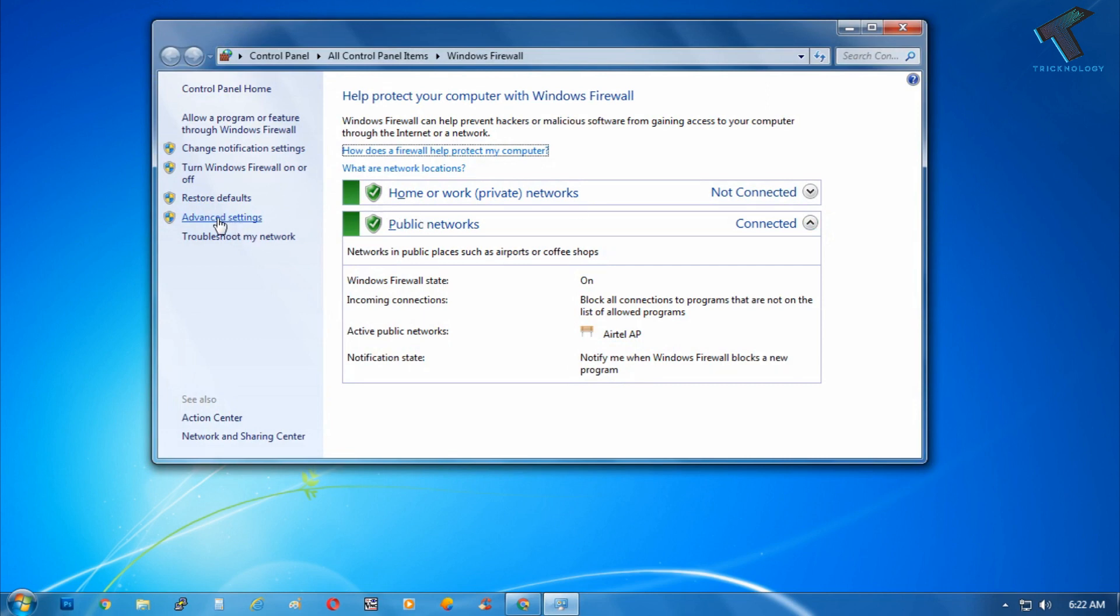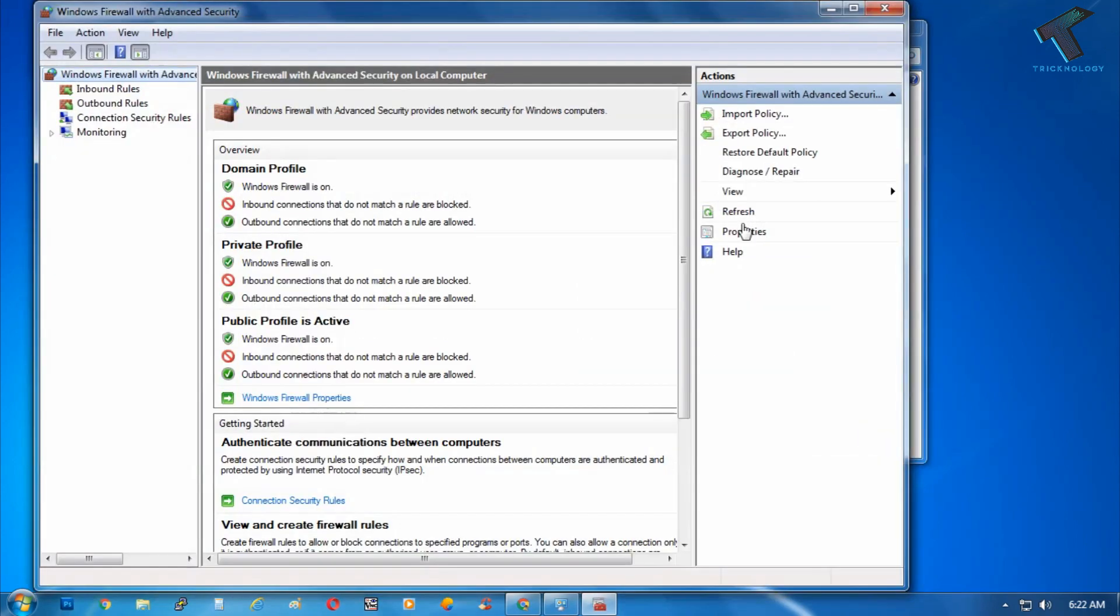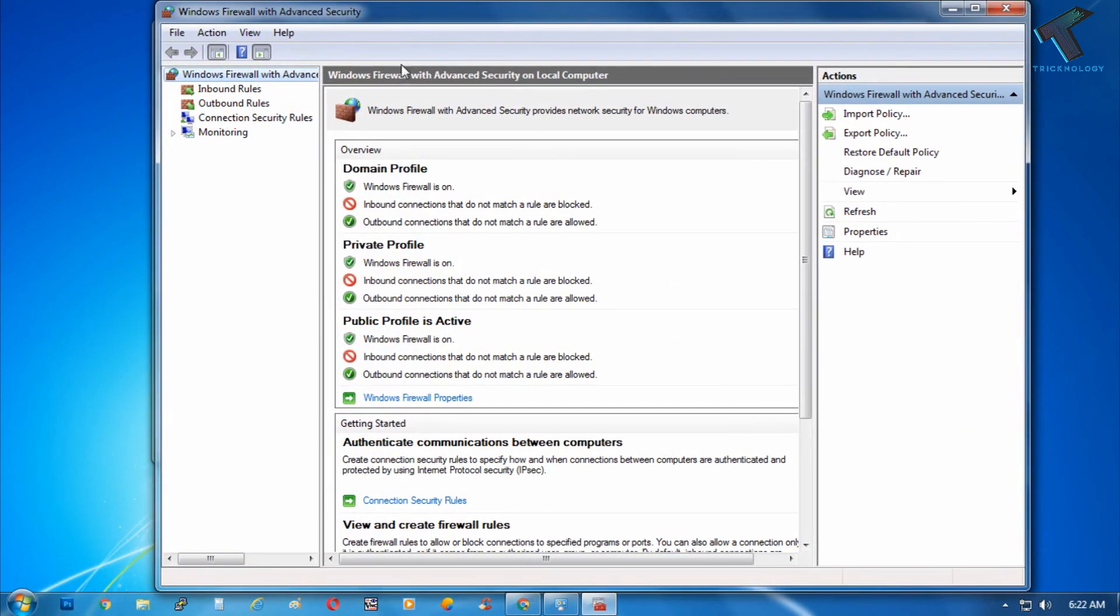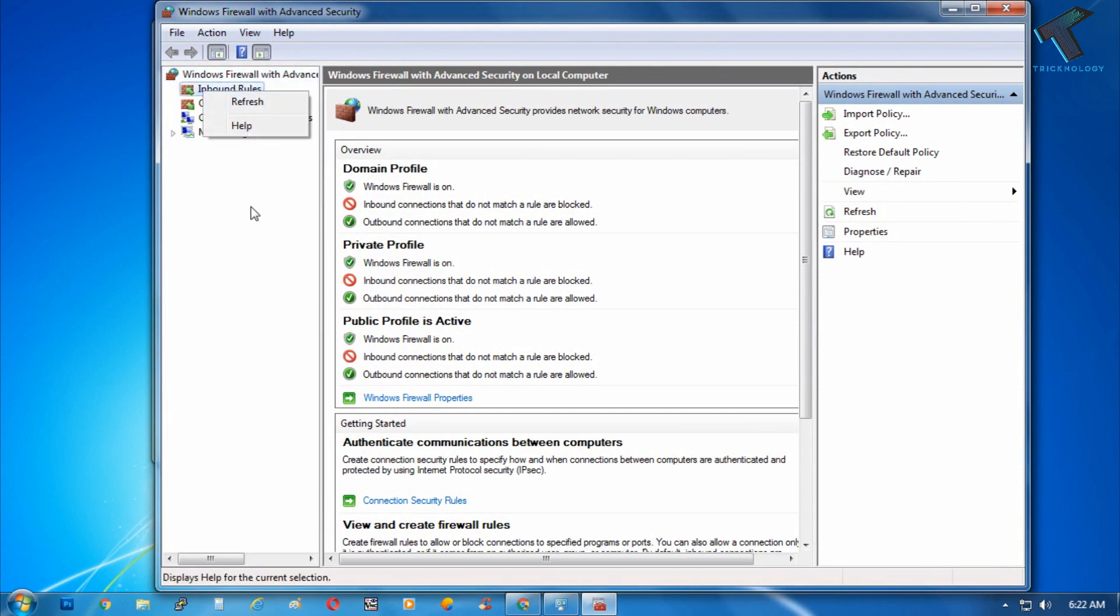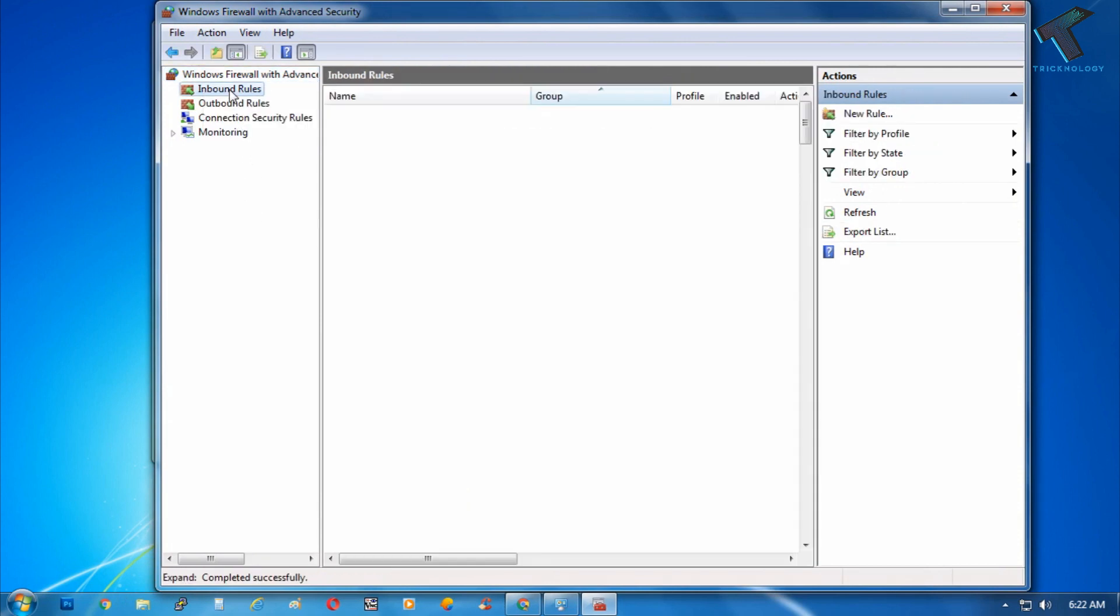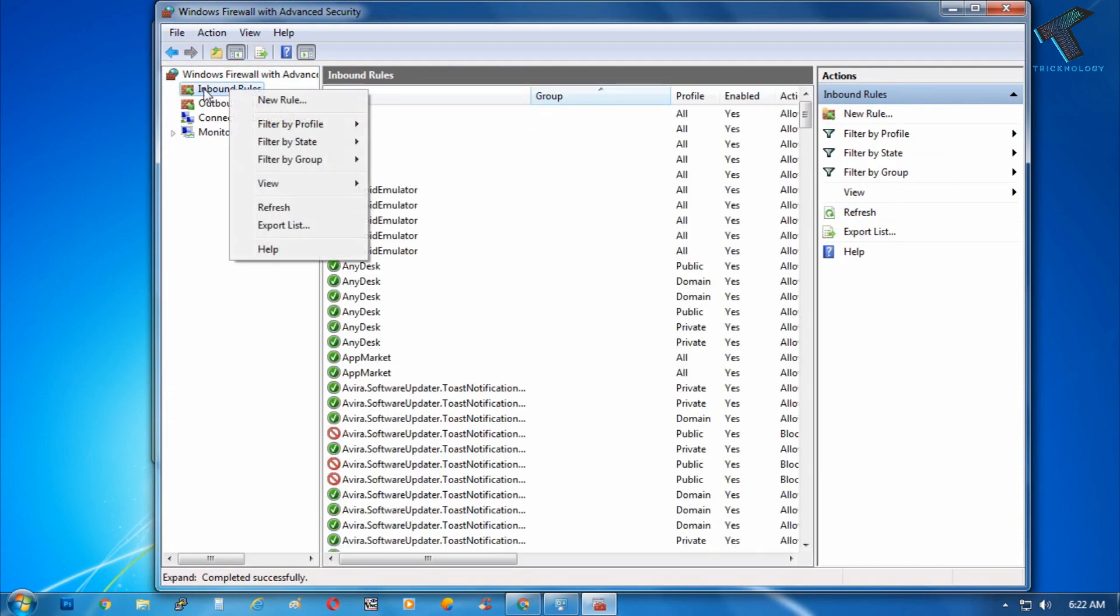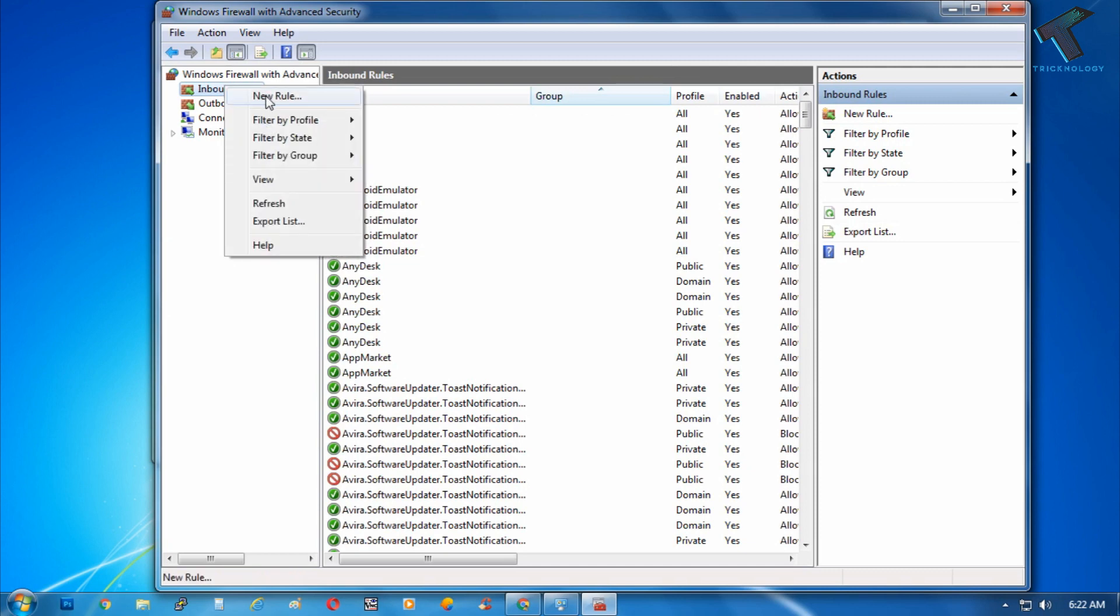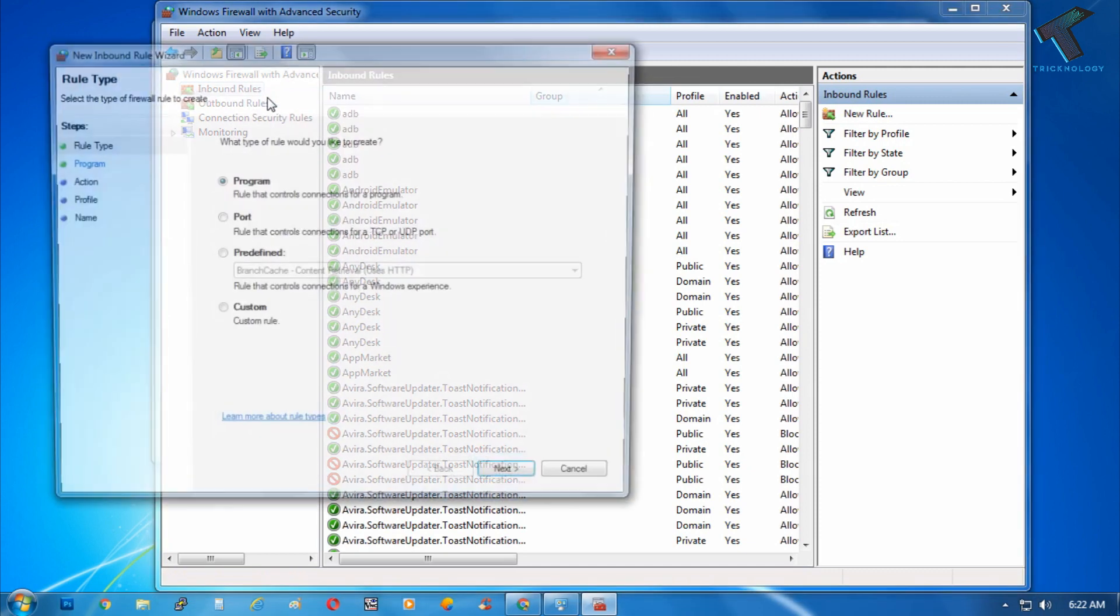Now you'll get this advanced security of firewall. So now you have to right click on inbound rules from the left side corner, just click over there and click on new rules.